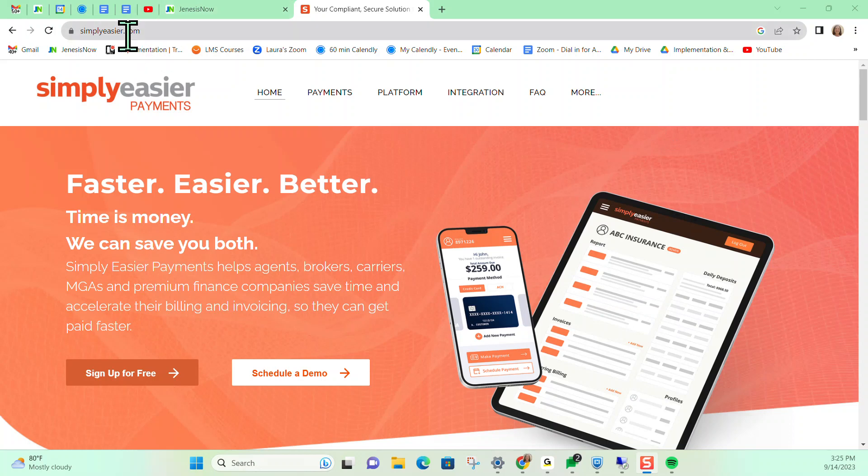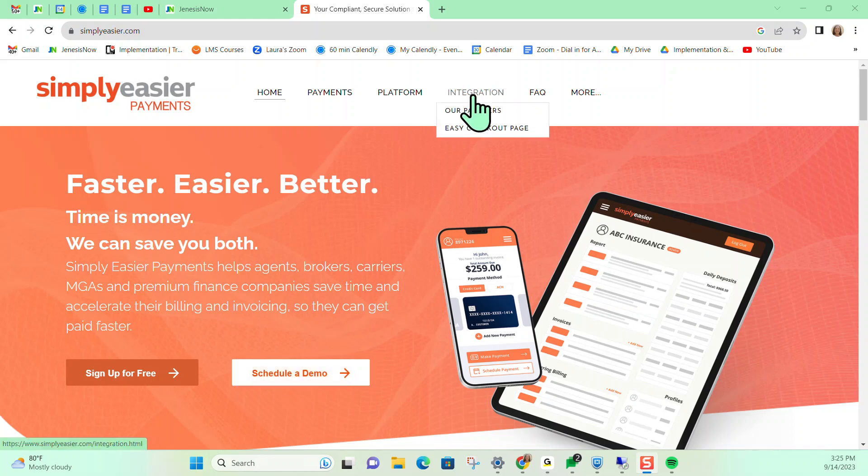SimplyEasier.com is a great place to start looking into this just in case you wanted more information. You can even schedule a demo. But again, this is a credit card processing platform that Genesis now does integrate with.